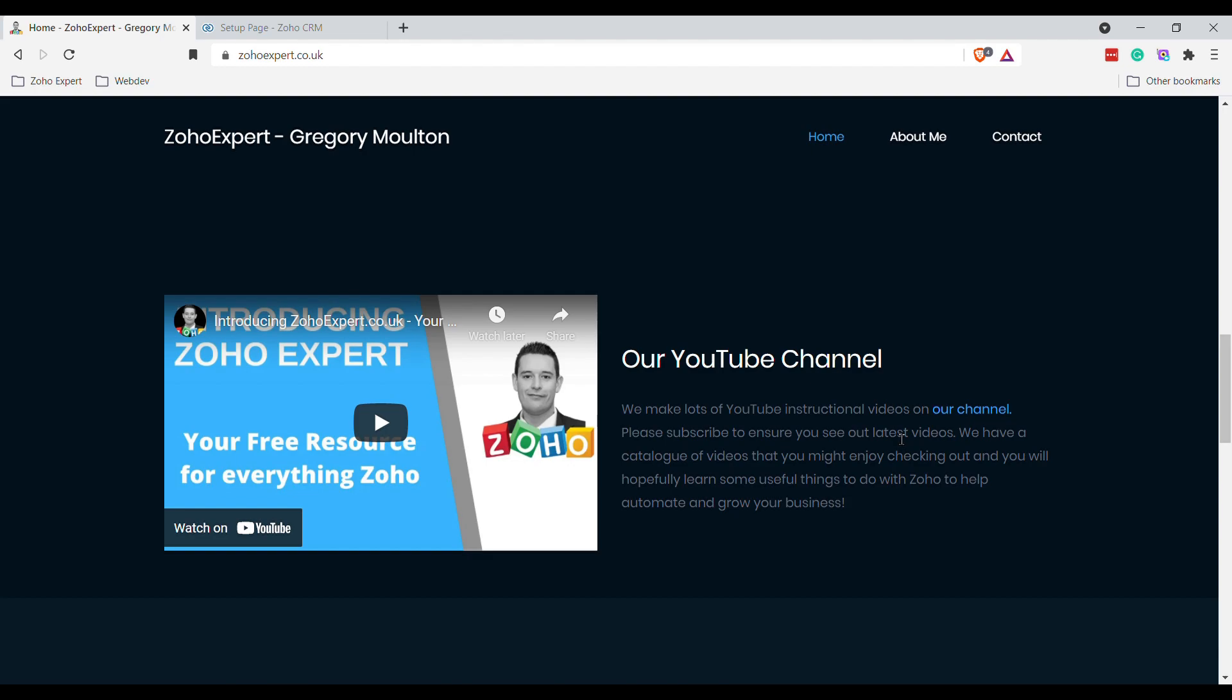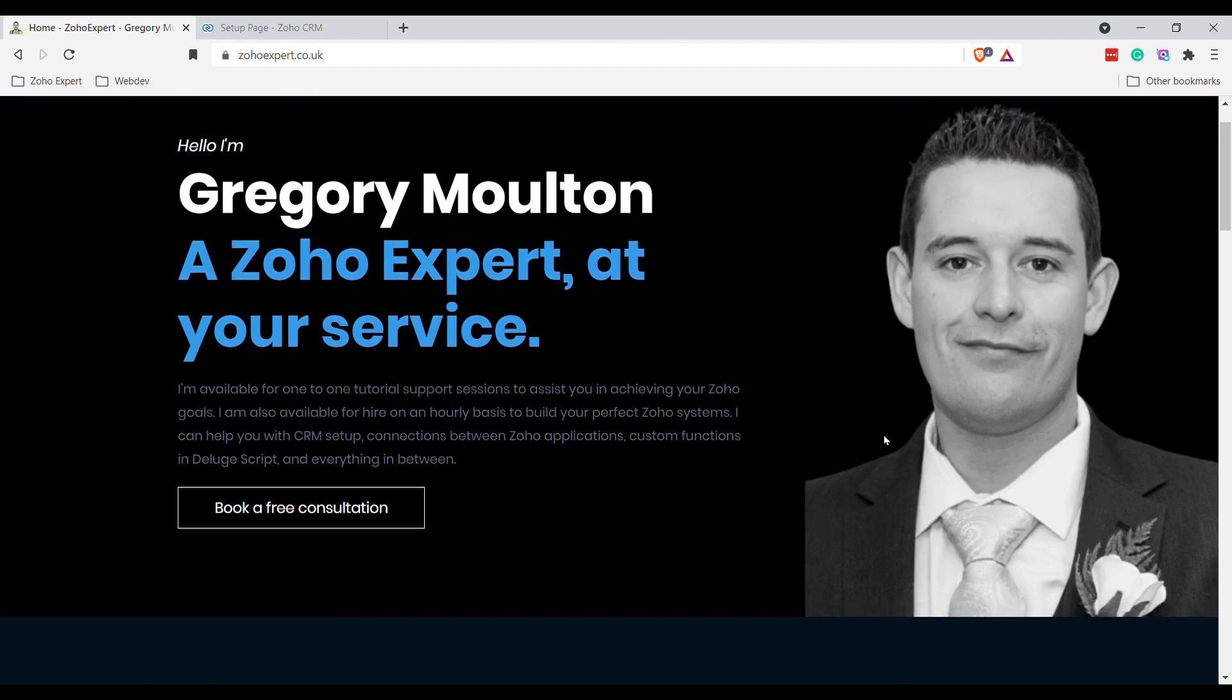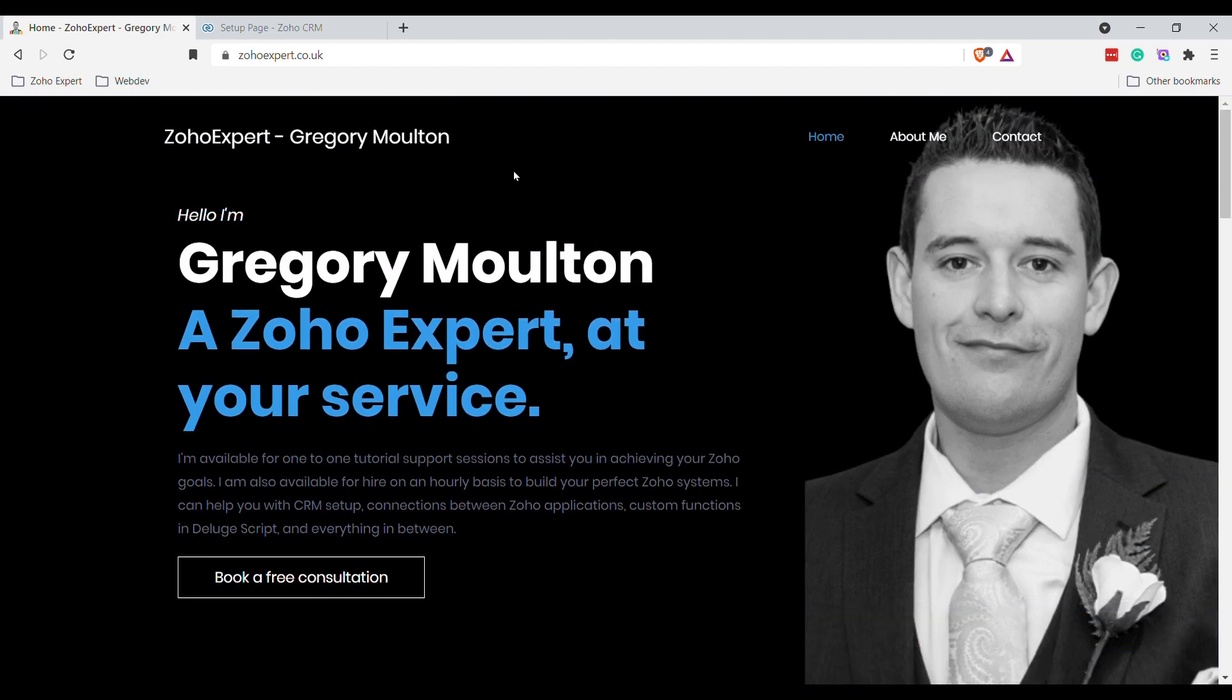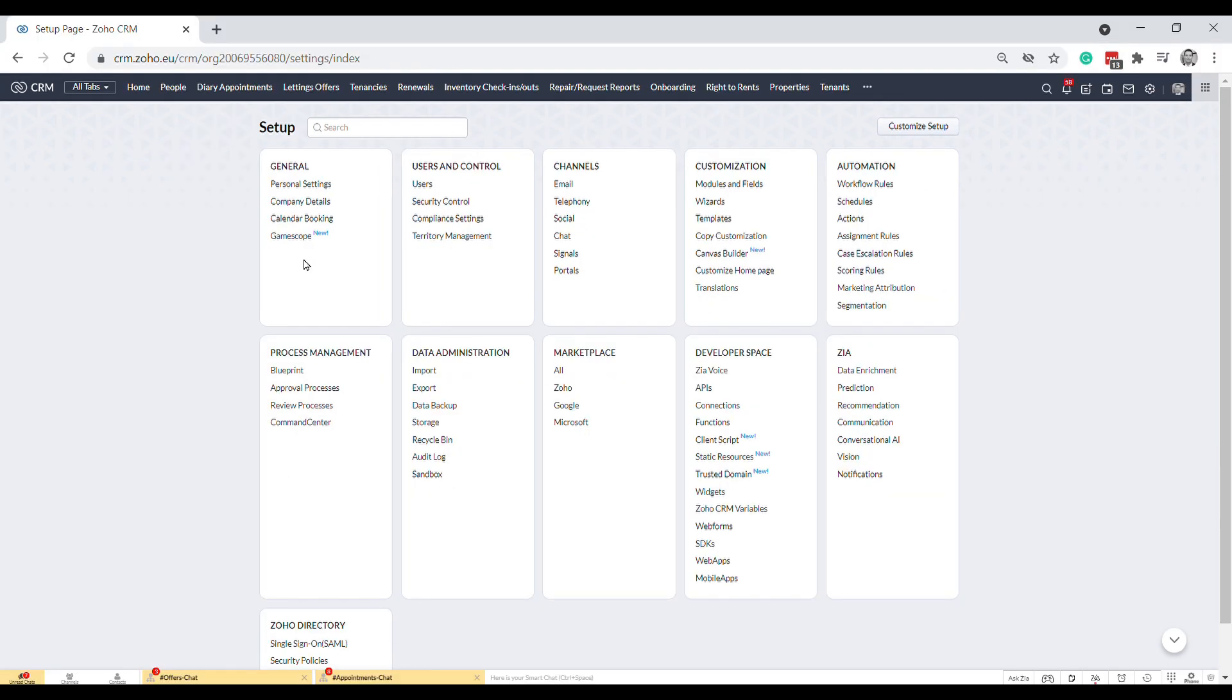All the cool things you can do with that. We've just uploaded a video on custom functions, a beginner's guide to custom functions in Deluge, so strongly recommend you check that out. There's lots of other videos in there, so have a look and I'm sure you'll find something you like. Anyway, on with today's video.